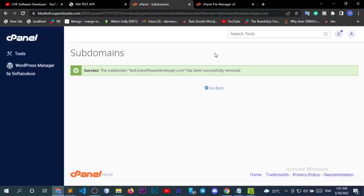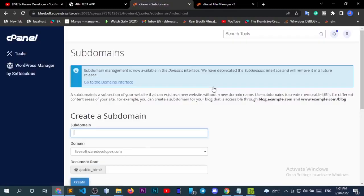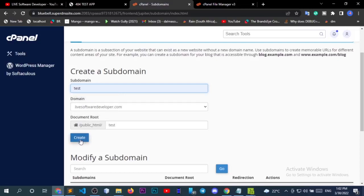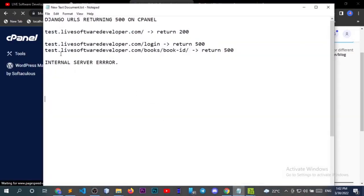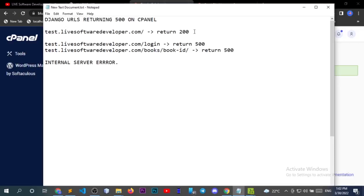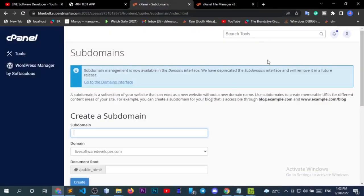For this case, I'm going to create a subdomain. The subdomain shall be 'test' — it has created the subdomain correctly.